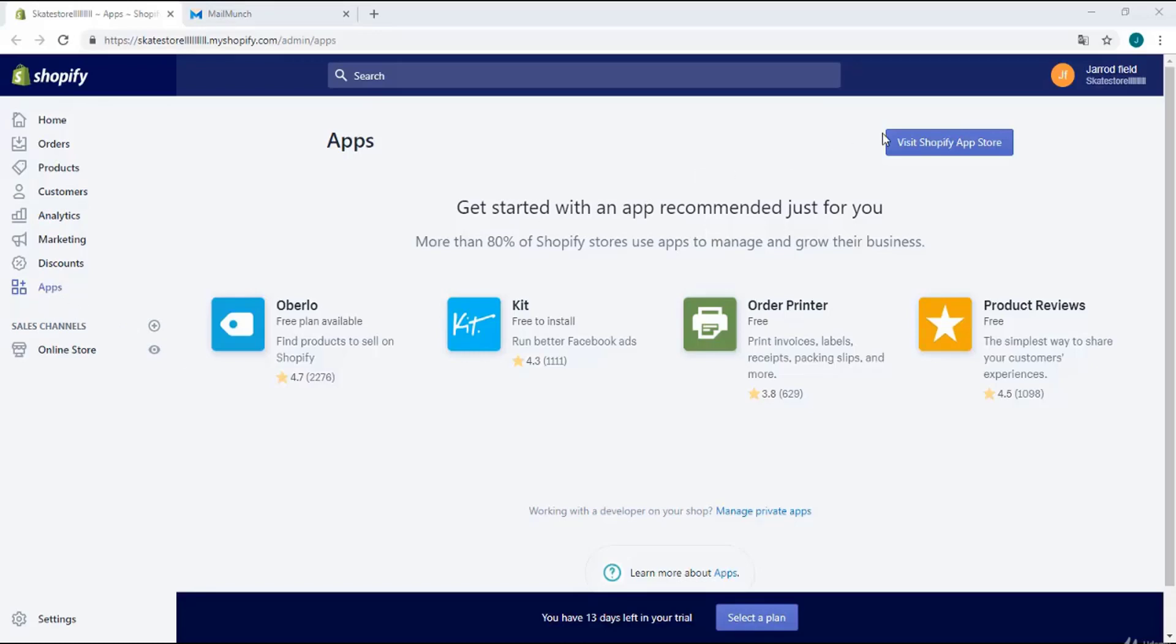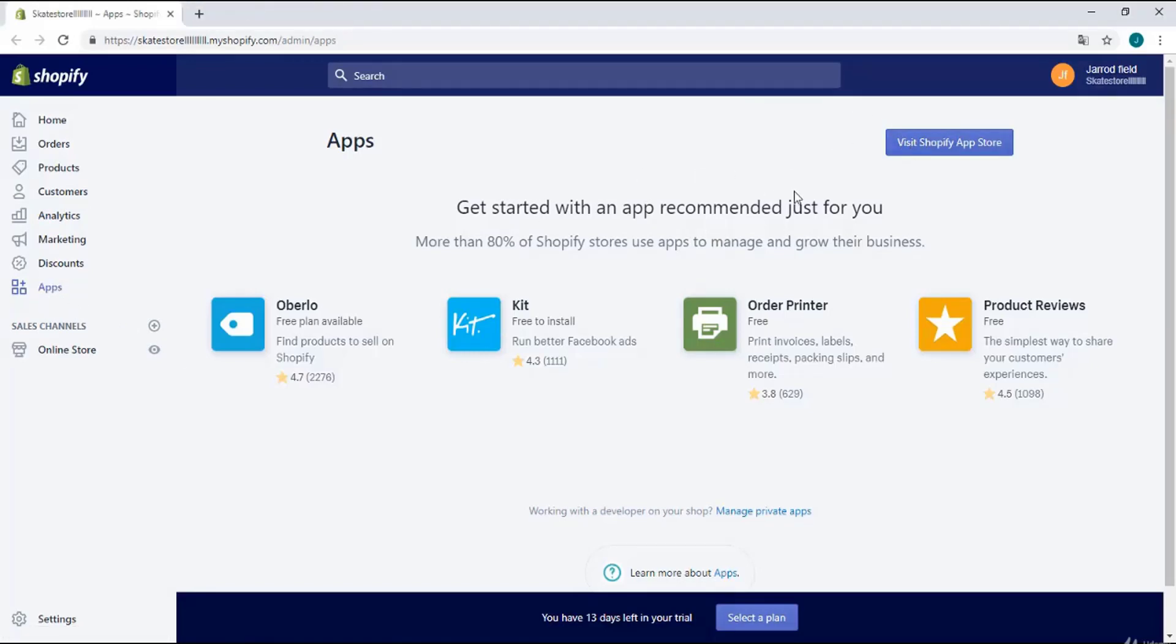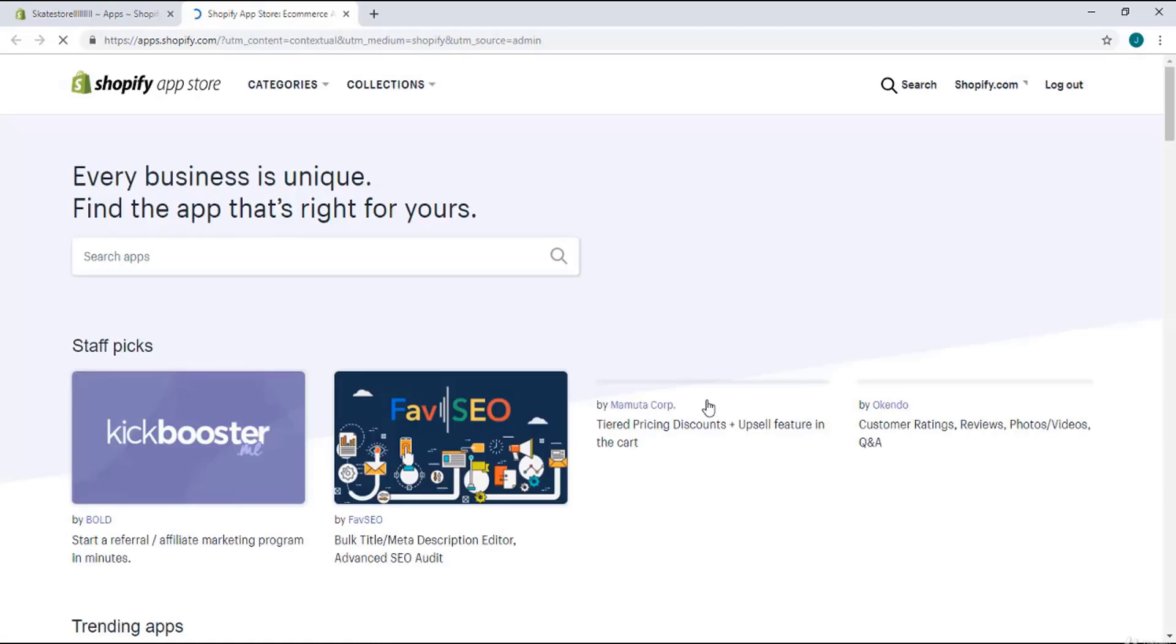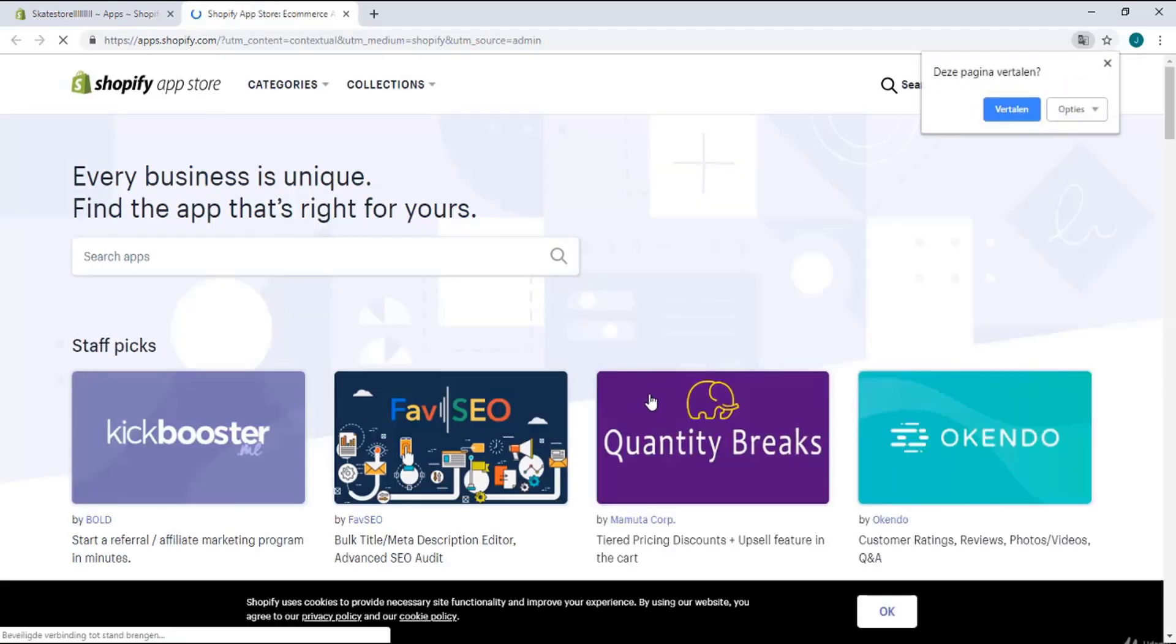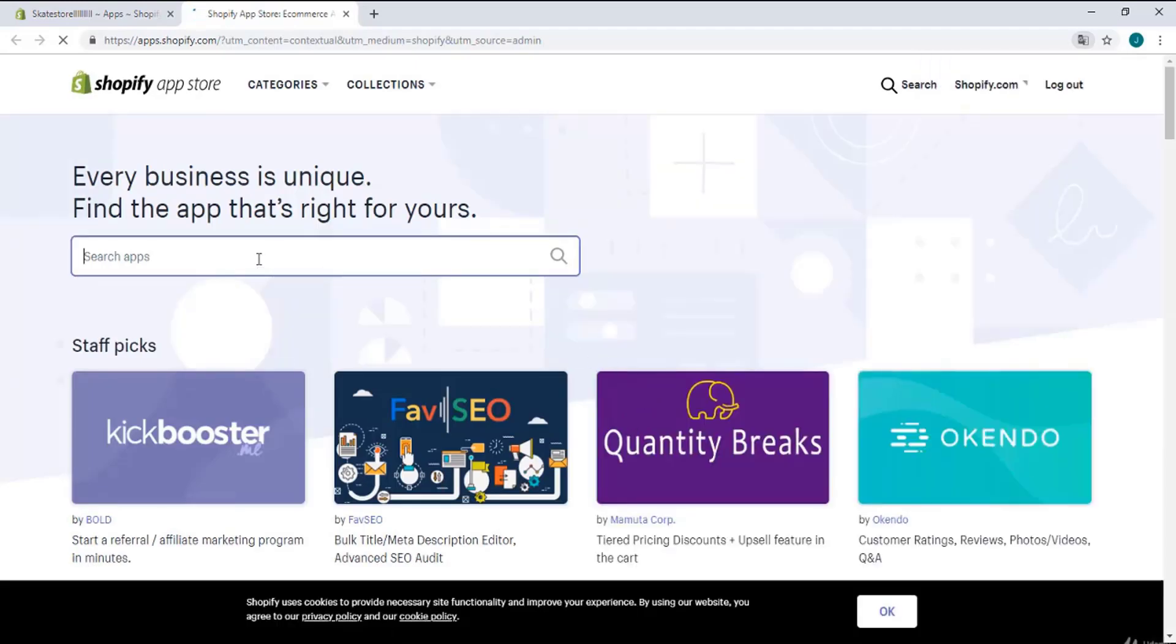Hello people, today I will show you how to get email subscribers in Shopify. Click on the visit Shopify app store button and wait. Right over here I'm going to search for MailChimp. Maybe you already know this application MailChimp.